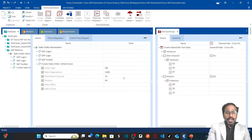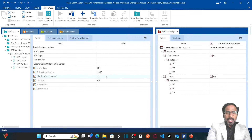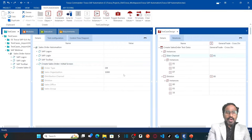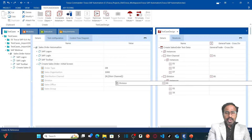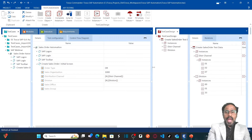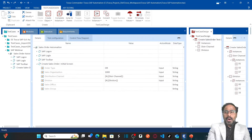Now for distribution channel, I don't want to hard-code the value, so I'm removing the hard-coded values from the template. I need to drag and drop my attributes onto the test step values. I drag and drop distribution channel here, which forms an Excel reference. And then I drag and drop division here. Now I have mapped all the attributes of my test sheet to the template.